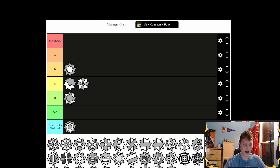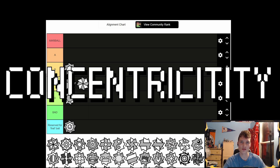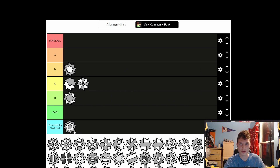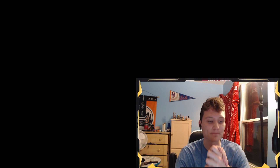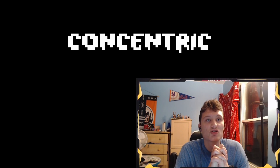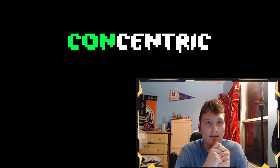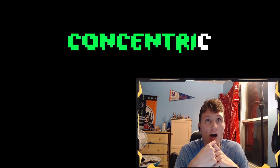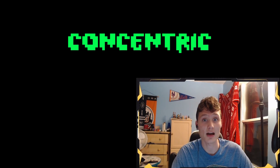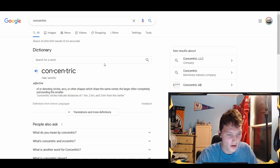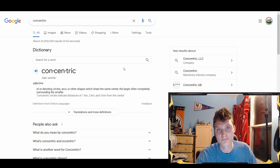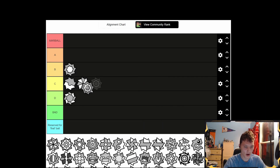This one's cool — I like the concentric circles. Let's spell it: c-o-n-c-e-n-t-r-i-c. Concentric — I'd have to look it up. Actually, concentric means 'of or denoting circles, arcs, or other shapes that share the same center, the larger often completely surrounding the smaller.' You learned something today! Anyway, this ball — I like concentric, B tier.